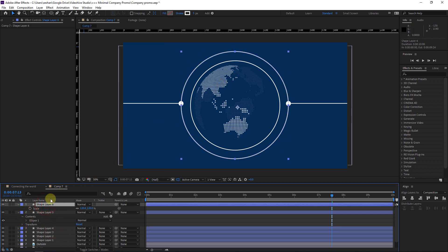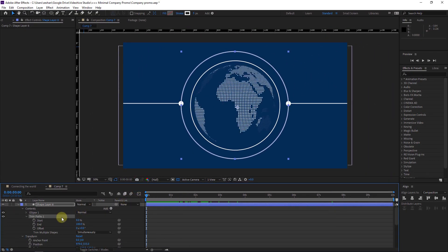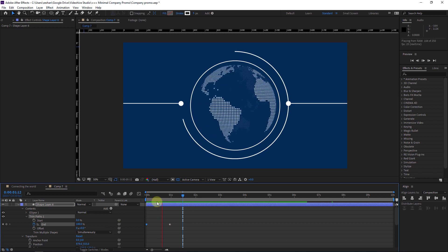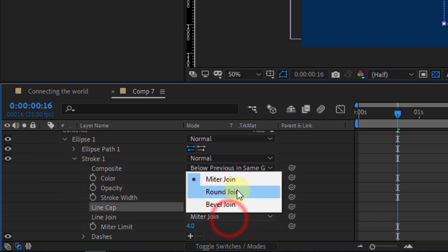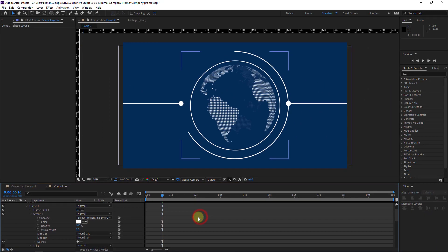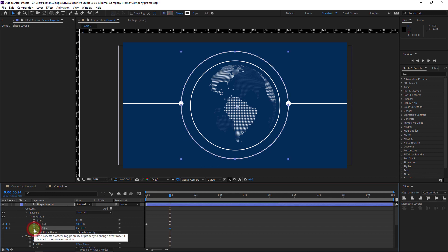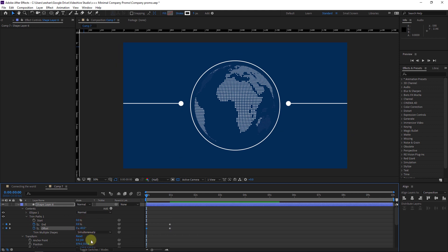Select the first circle and open the layer. I will add a Trim Path, open the Trim Path, go to the beginning, click the stopwatch to make a keyframe, move it here and write 0. Open the Ellipse stroke and set the Line Cap to Round and the Line Join to Round to get a nice stroke. Go to the Offset and set a keyframe there, then get back here and set it to maybe minus 40.